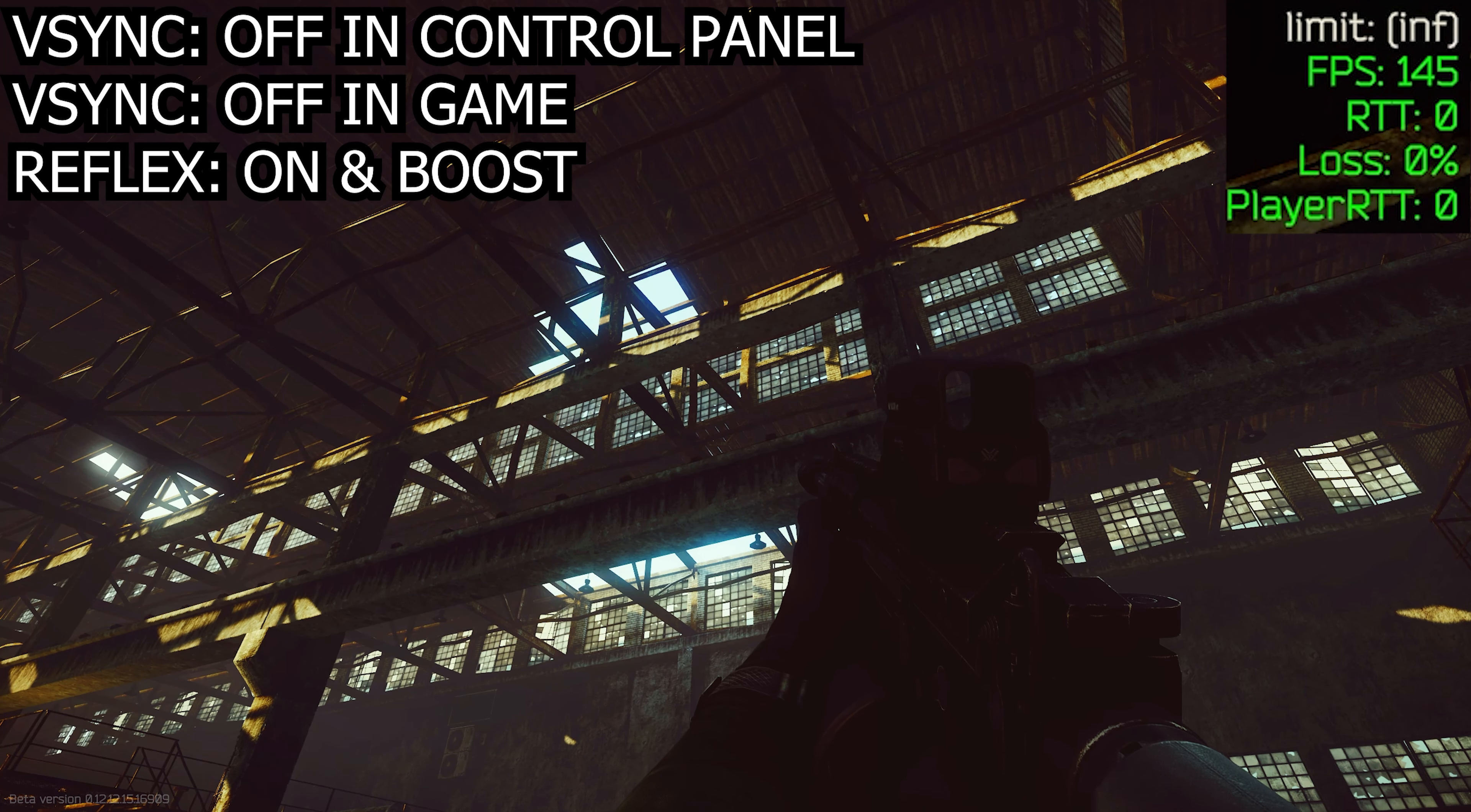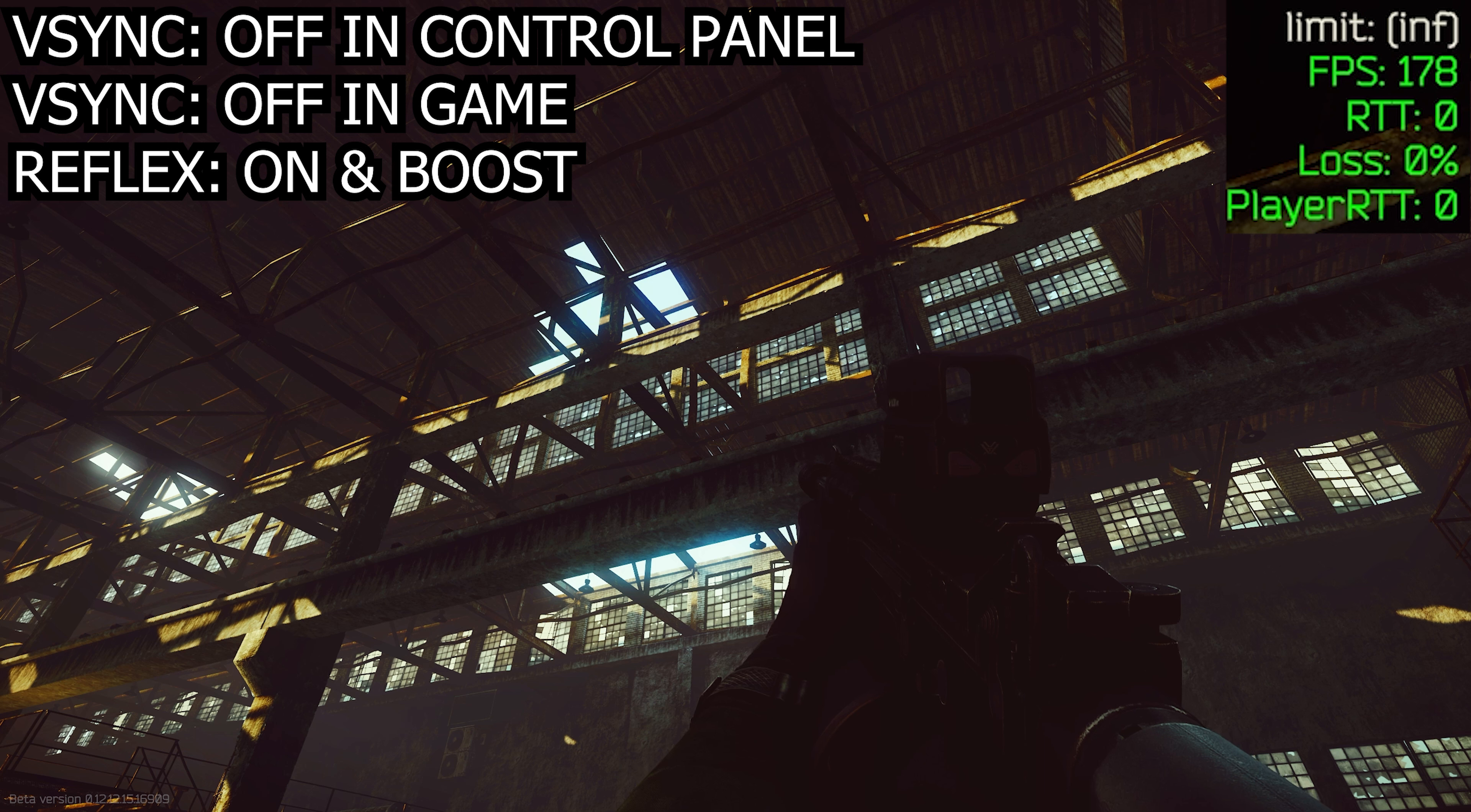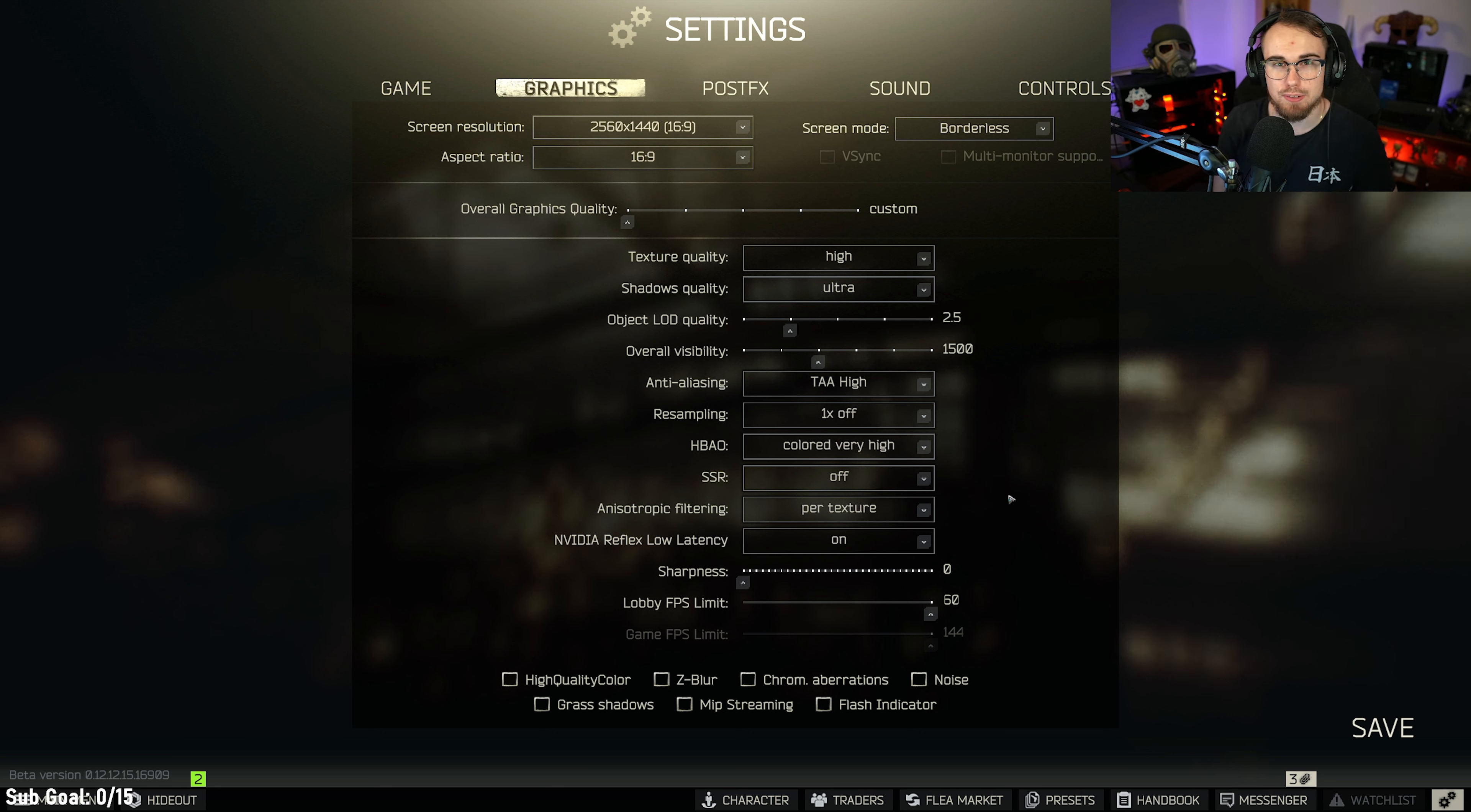All it does is cause your graphics card to ramp up clocks to try and take some of the load away from the CPU when it needs to offload. Now, for me personally with a 3090, on and boost actually makes my system run worse. So this is something that you need to test out for yourself.